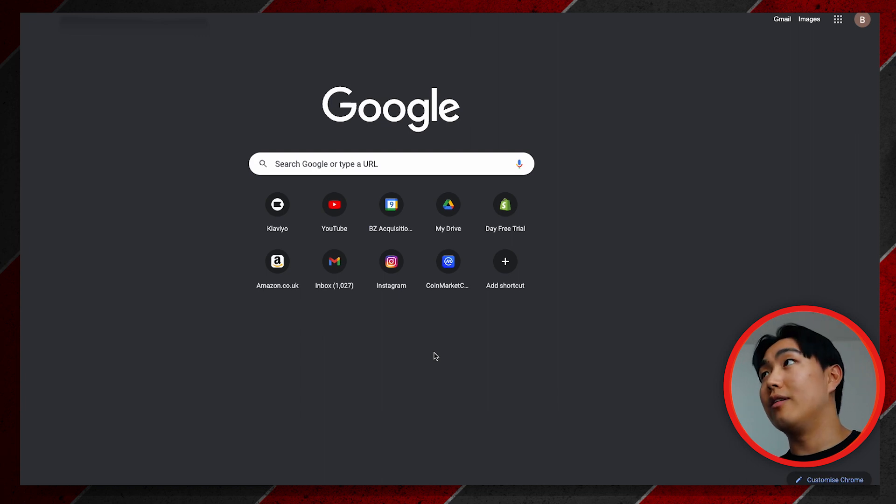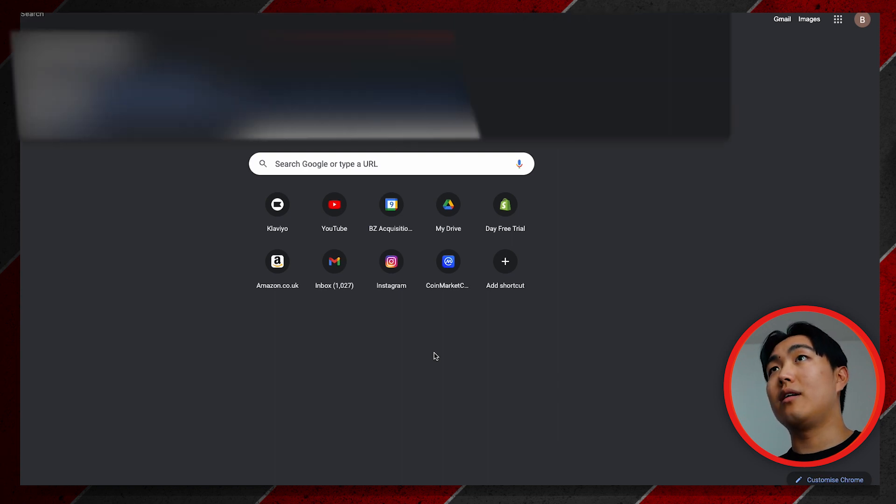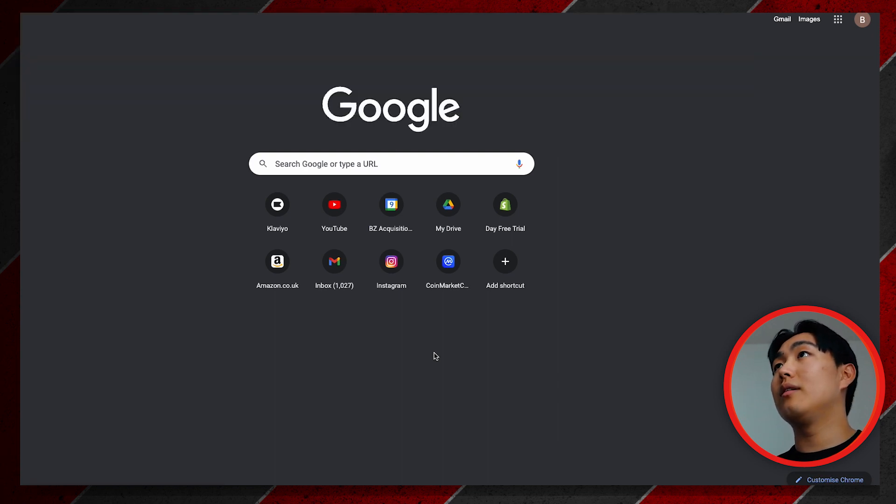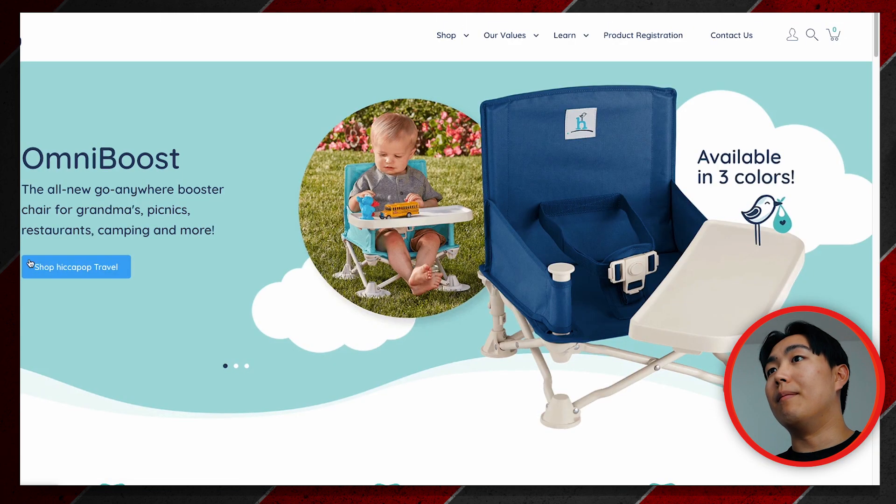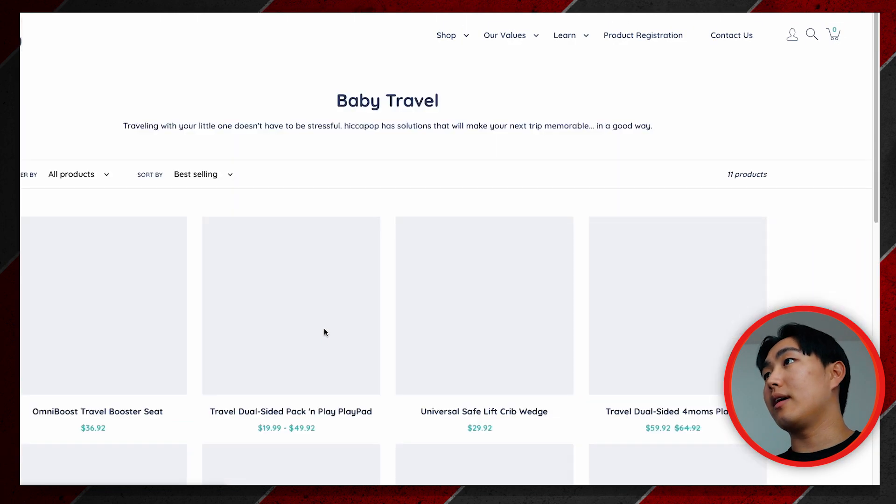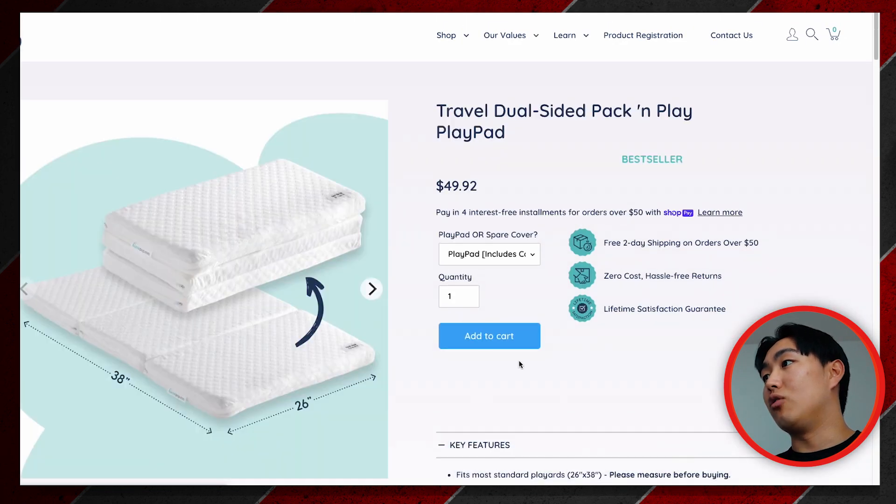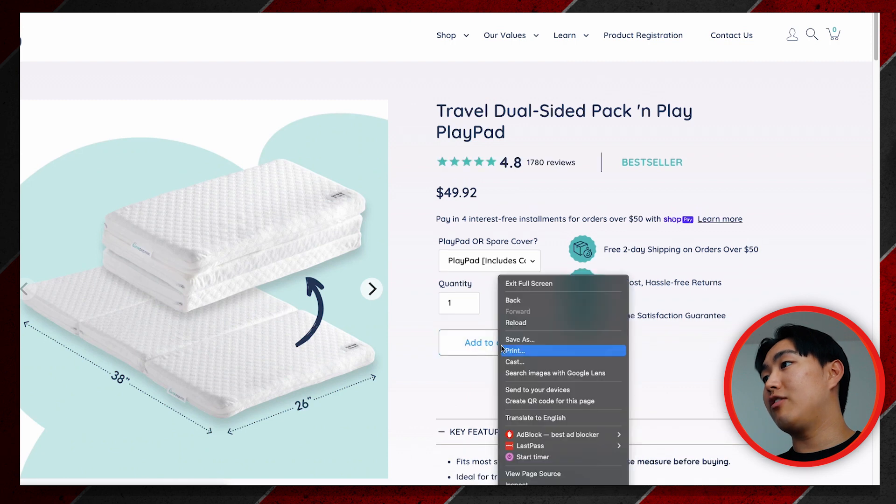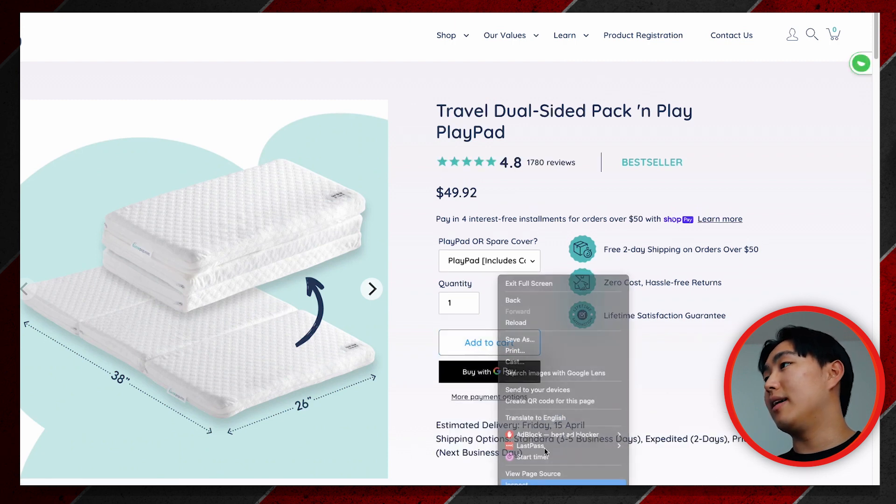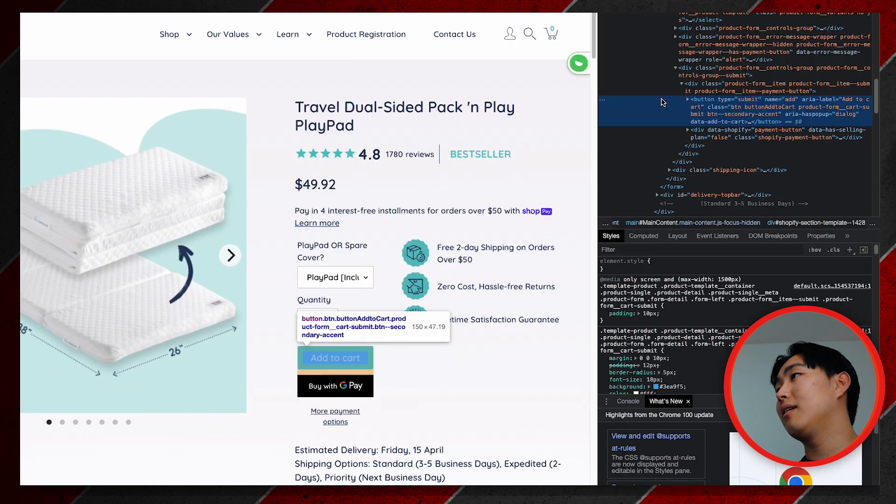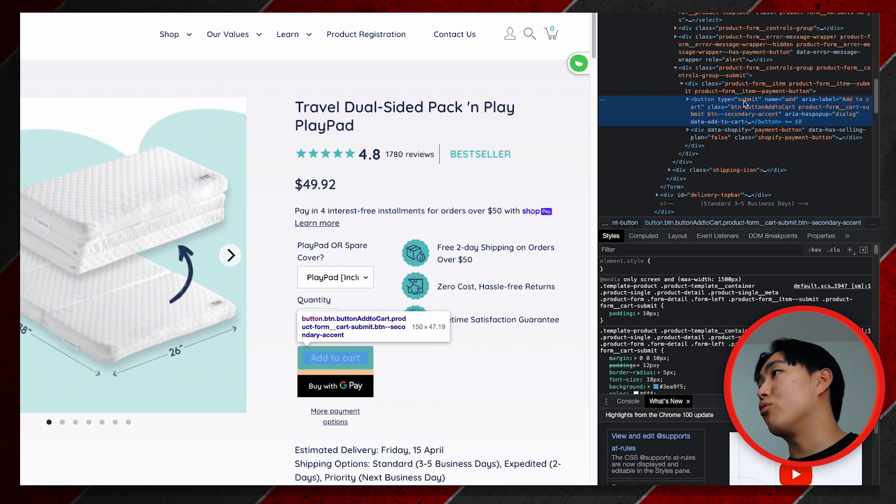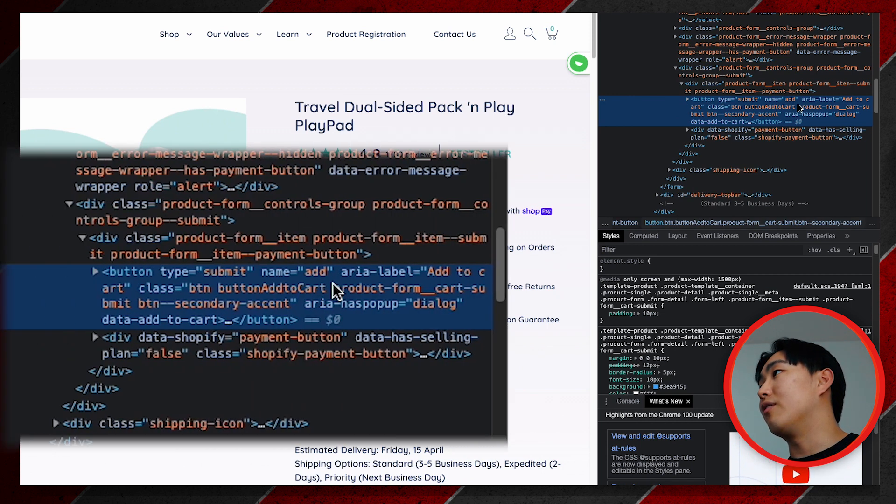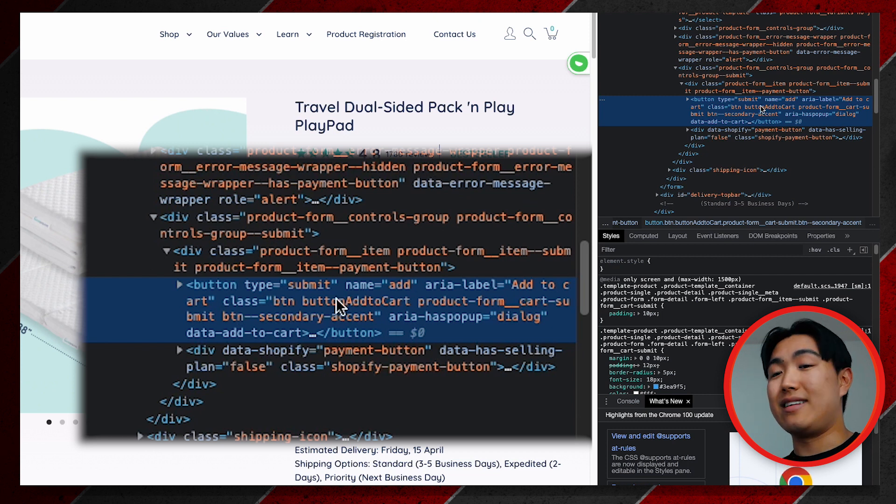To identify if it's like a class notation or if it's an ID notation, you just need to go to your store URL. For example, let's just take this store right here. You want to click into one of your product pages, hit right-click on the Add to Cart button and hit Inspect.